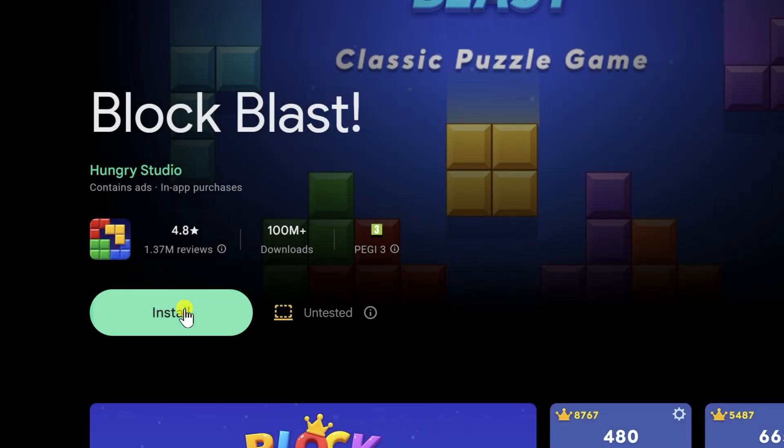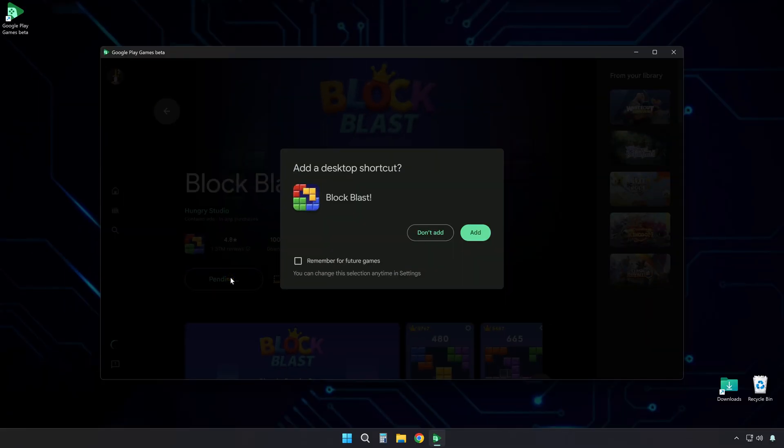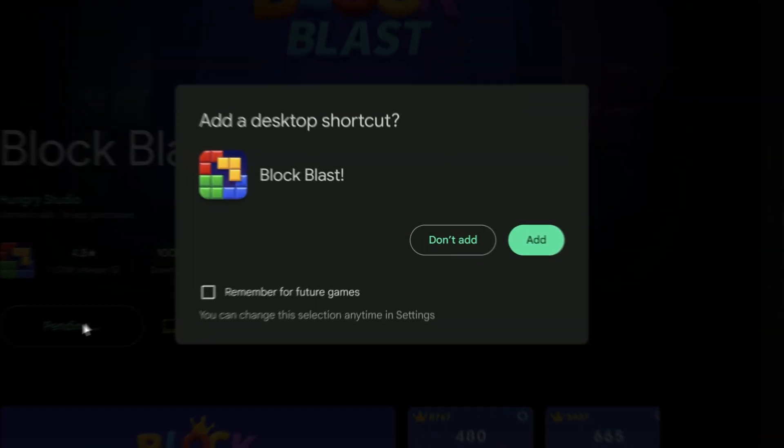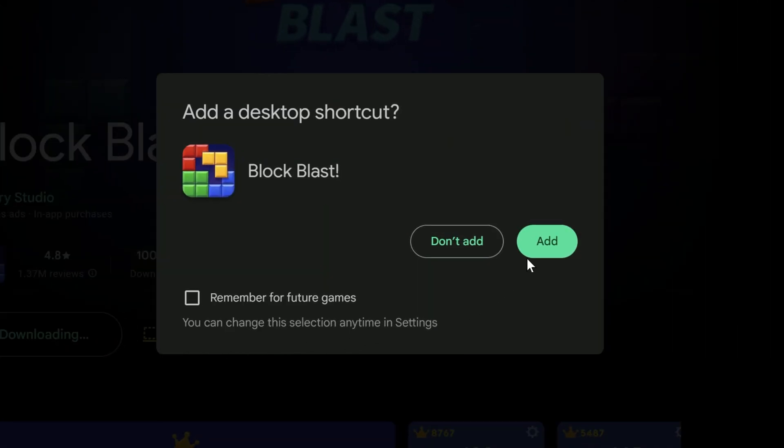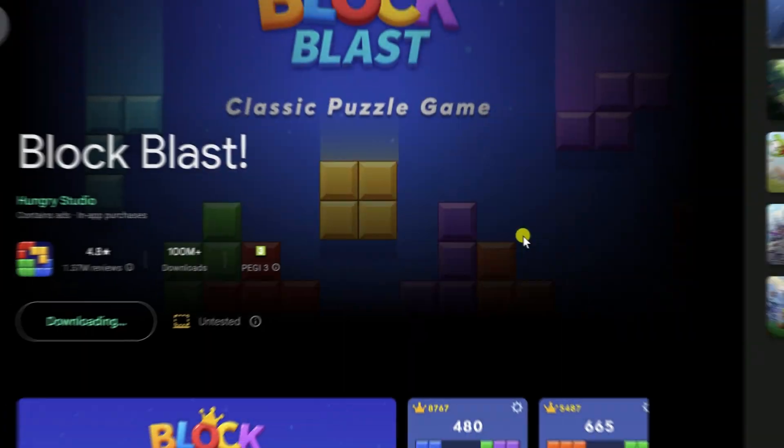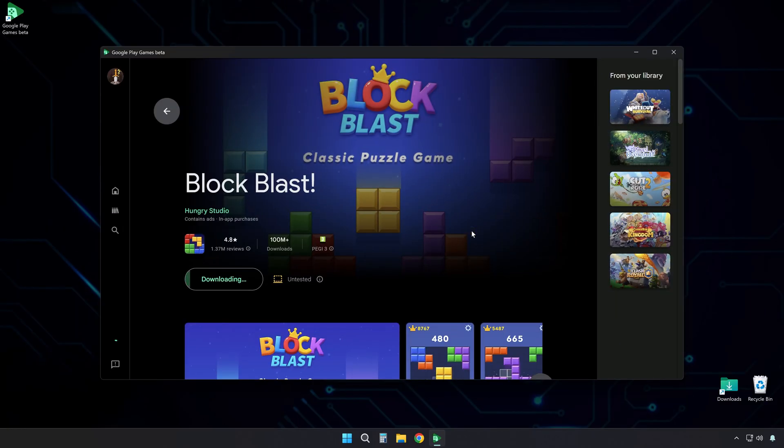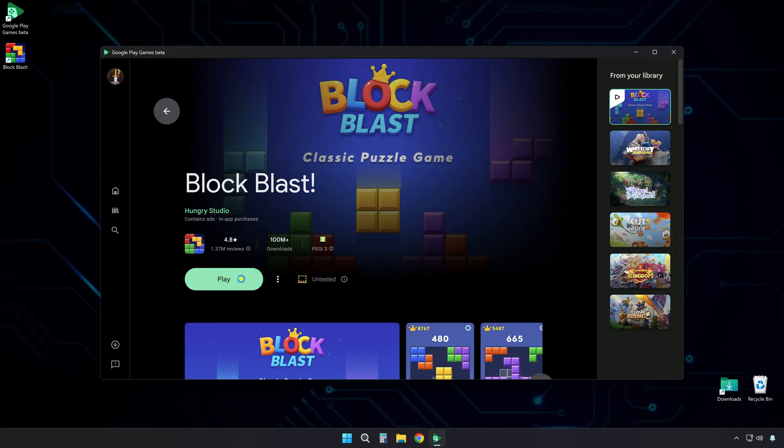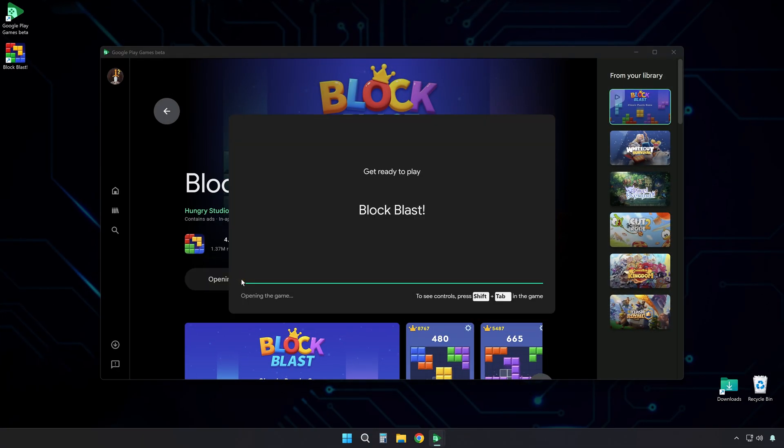Click Install to download and install the game on your computer. It will ask if you want a shortcut icon on your desktop. You can choose Yes or No. When the download and installation finish, click Play to start the game.